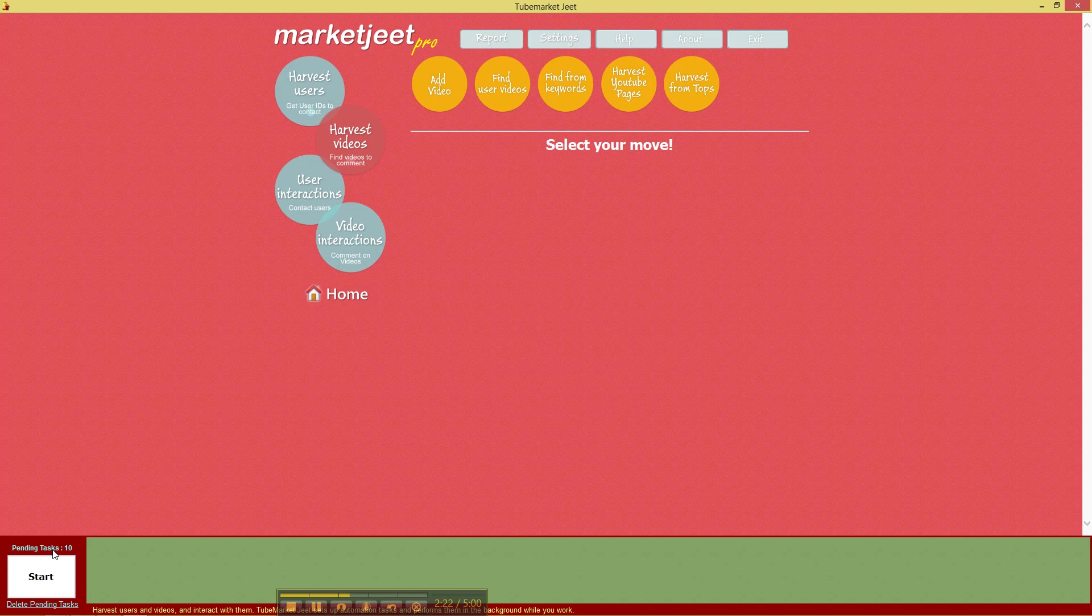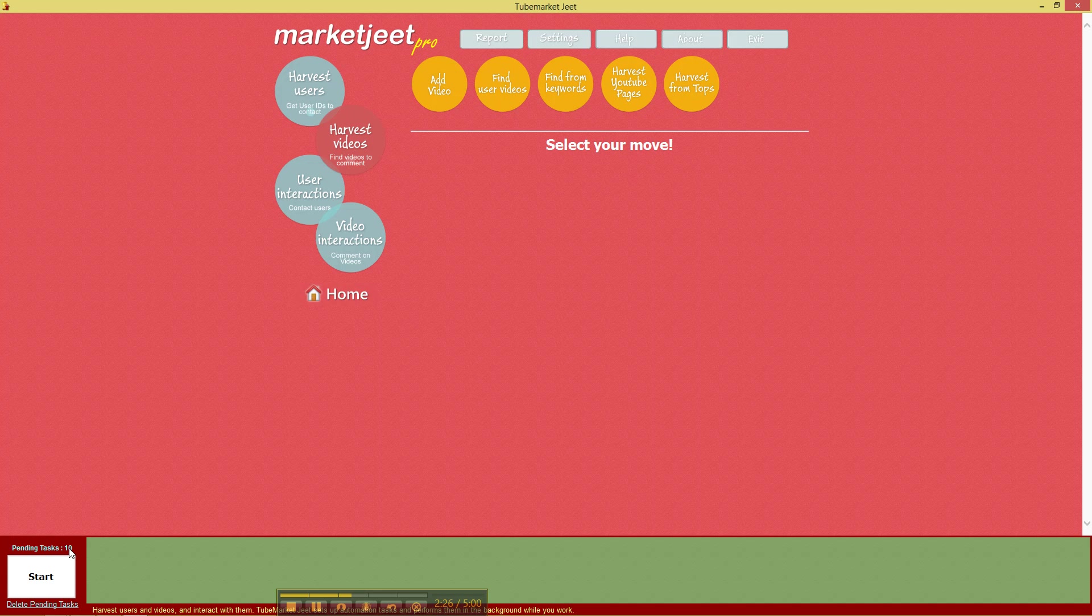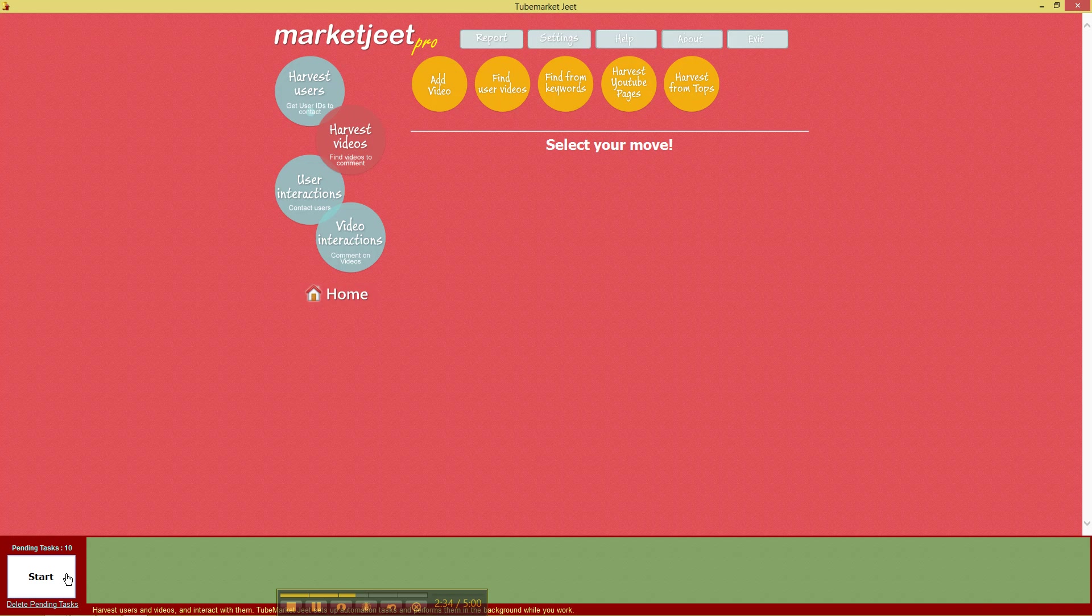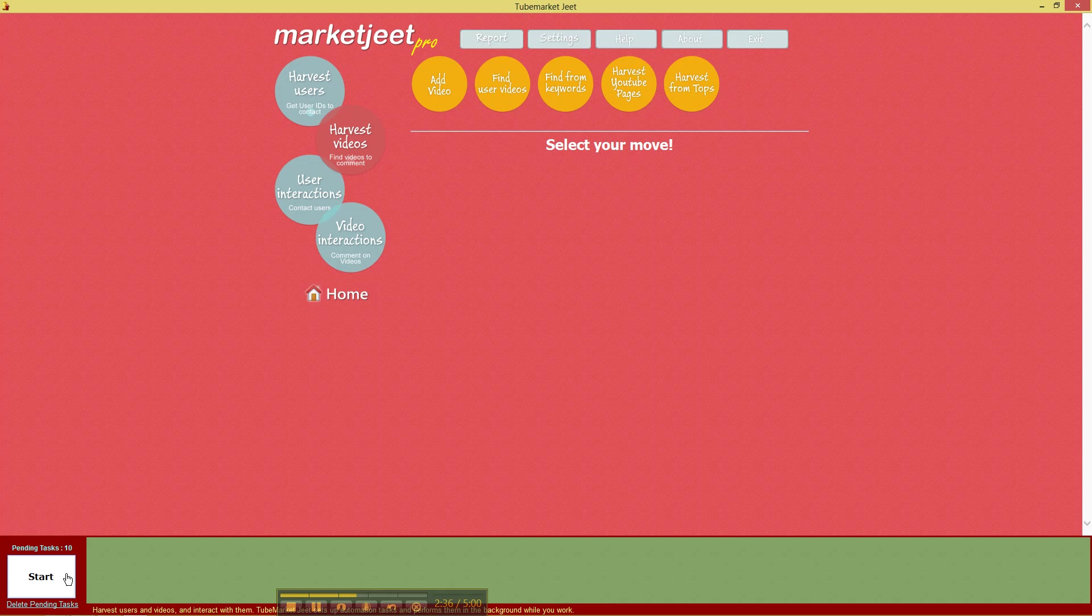Right, now what MarketJit Pro did was it created 10 tasks, each task for 50 videos and 10 for a total of 500. So when you click on start, MarketJit will try to get 500 video addresses for the niche or for the keyword programming.